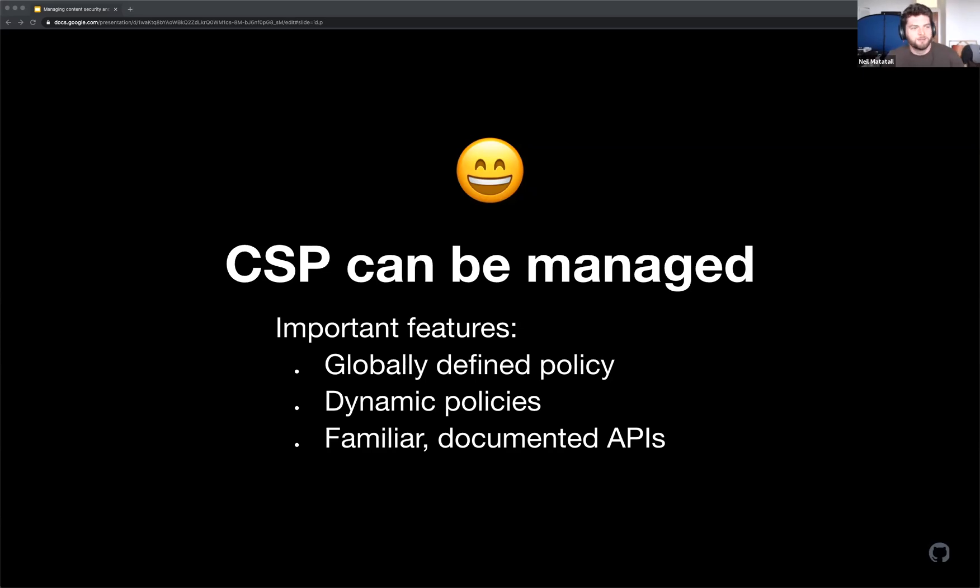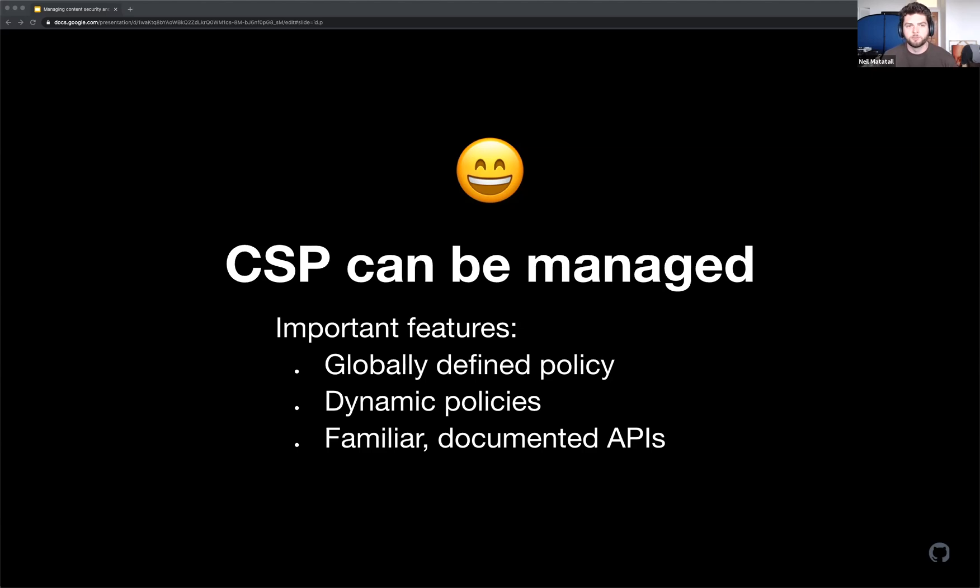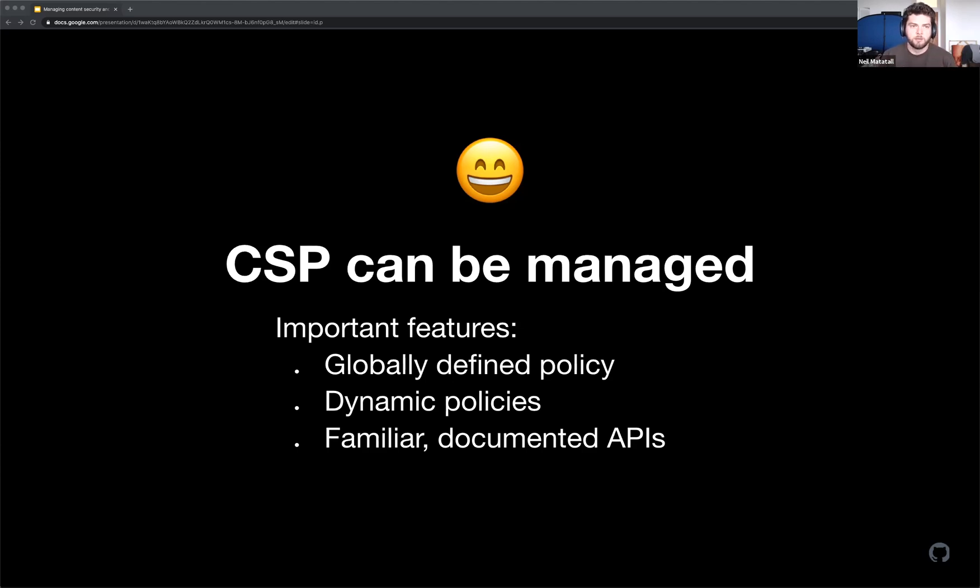Instead of asking someone what the CSP should be for the page, that's a terrible question to ask. What about this page is special that it needs an exception? Asking that question makes someone justify why they need to change the policy. Sometimes the required modifications are a little more than we're comfortable with, but because it is limited to one endpoint, one user, one whatever, we're okay with allowing more dangerous activity.